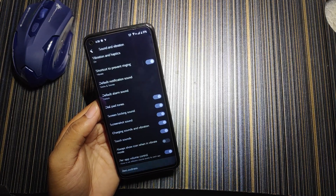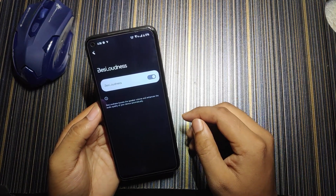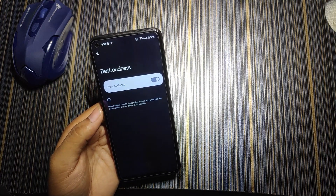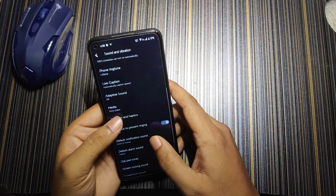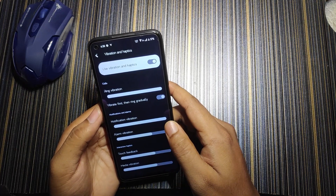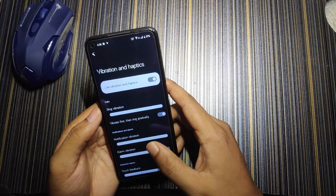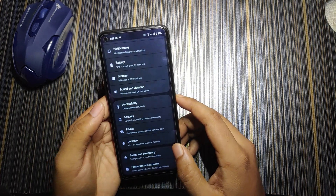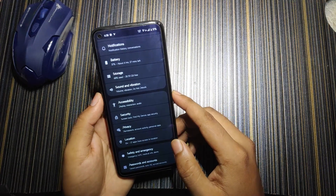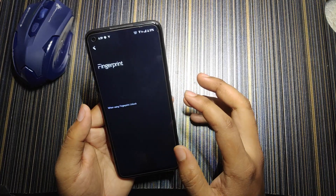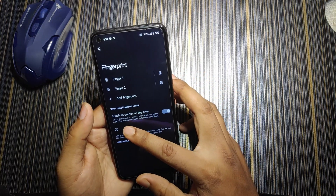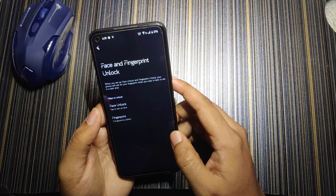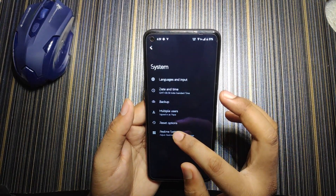In vibration and haptics, you can customize vibration intensity just like other ROMs. In security, face and fingerprint both work pretty well. In fingerprint settings, there's a 'touch to unlock at any time' option which gives faster unlock speed.